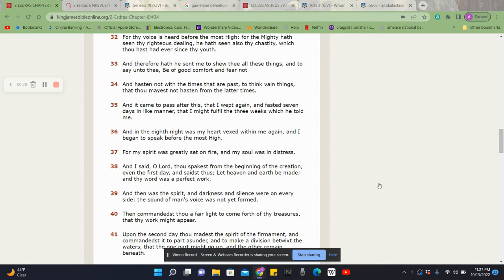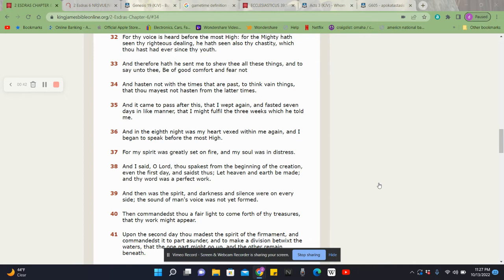Just doing some reading and came across a scripture that sparked this lesson. Lord's will, it's going to be edifying. With that being said, we're going to jump right into it. This is 2nd Ezra chapter 6 and verse 34. It says, And hasten not with the times that are past, to think vain things, that thou mayest not hasten from the latter times.